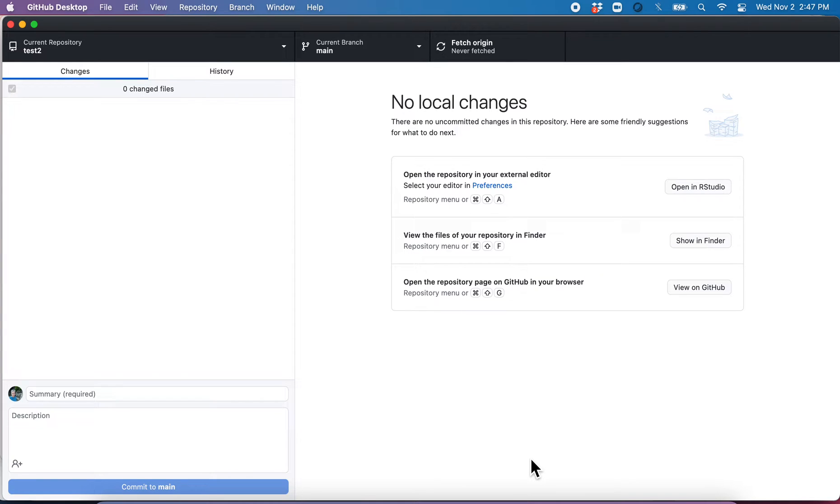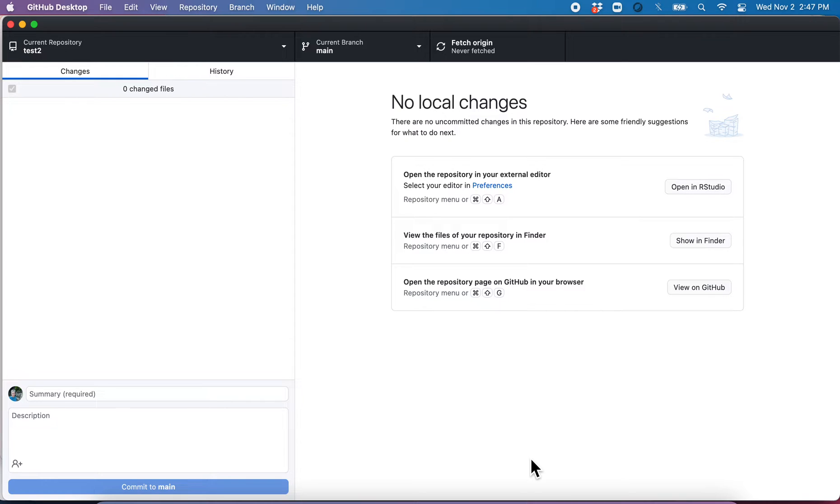So now we have GitHub set up, and we have cloned the test2 repository onto our computer. Now, let's make some changes on GitHub, pull those into our computer, and then we'll make some changes on our computer and push those up to GitHub.